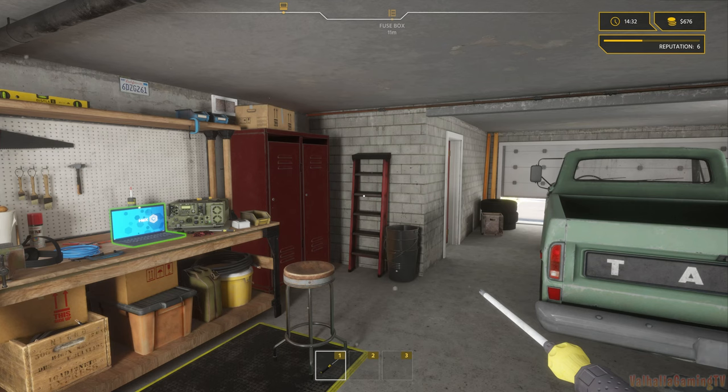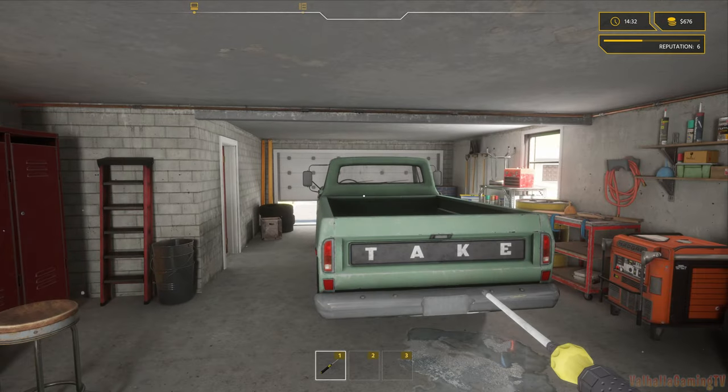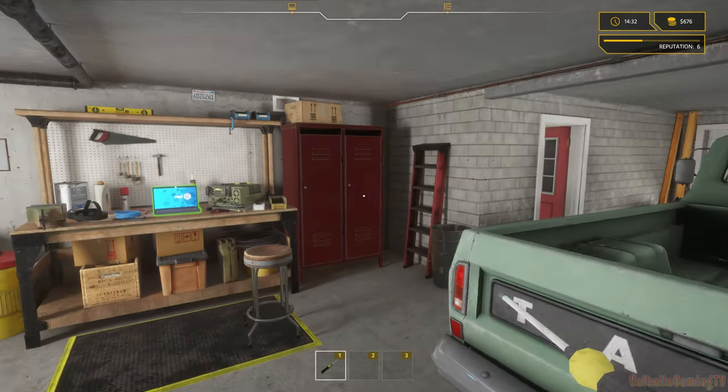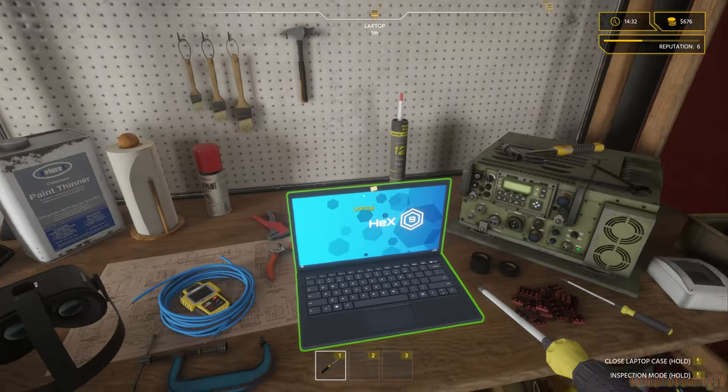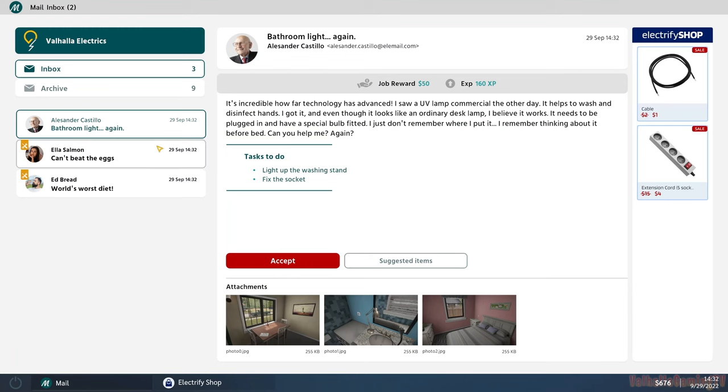Hello everyone, this is Valhalla Gaming TV and I'm back with another episode of Electrician Simulator. This is part three. So let's see what we got here to do next.